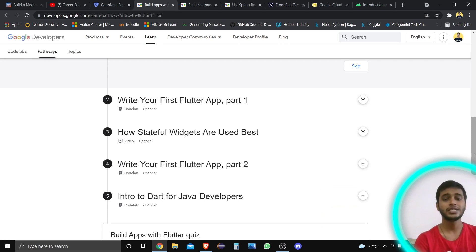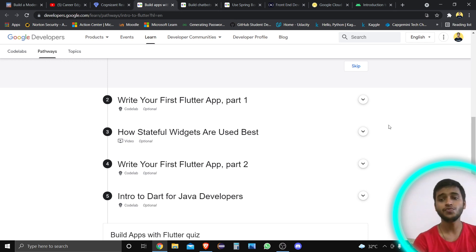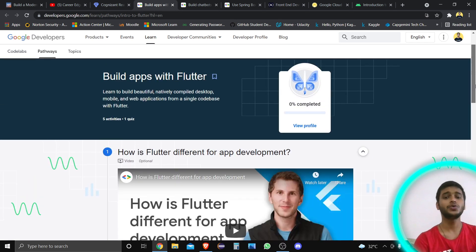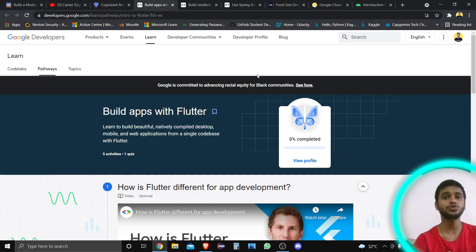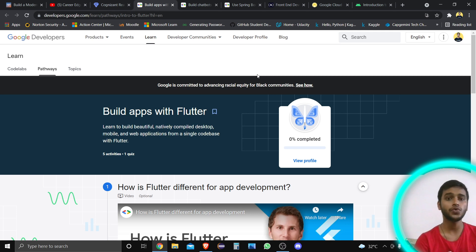There are code labs, video tutorials, and different types of things you can see here — like 'Write Your First Flutter App.' All the contents you want are here, so there is no need to go anywhere, and there is no confusion at all. I'm going to show you this content and how you can enroll, whether you are eligible or not.